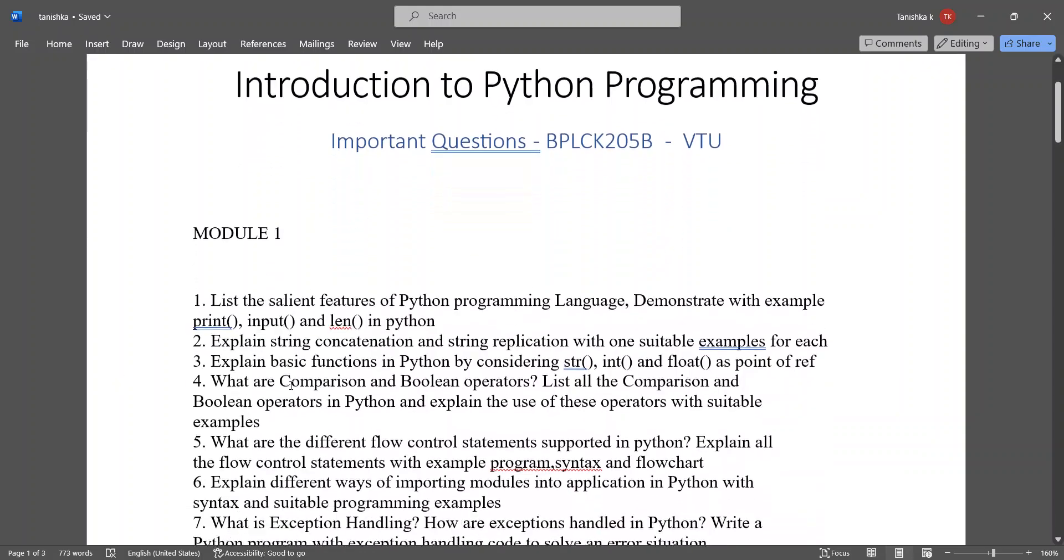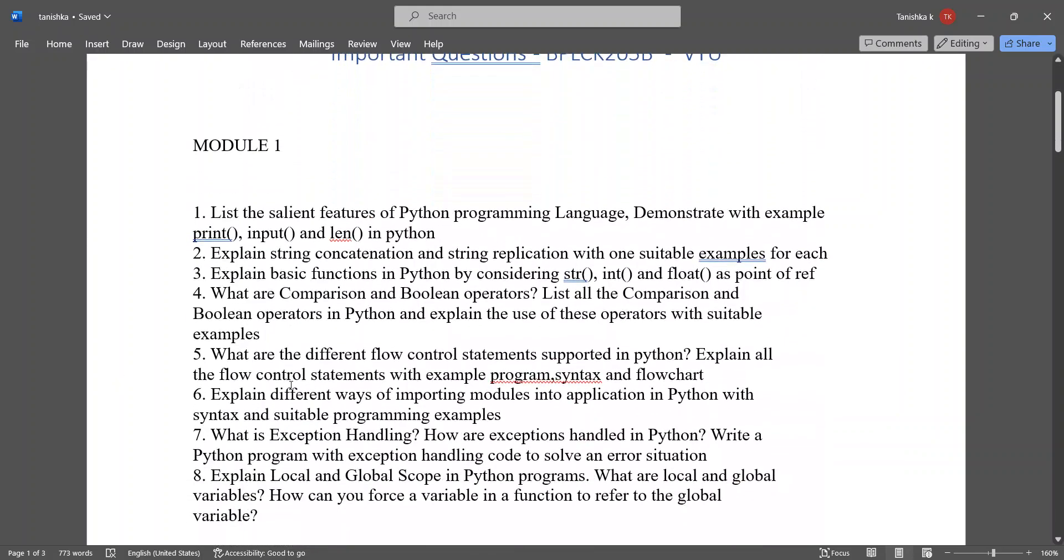Important questions from Module 1 are: List the salient features of Python programming language, demonstrate with example print, input, and len in Python.